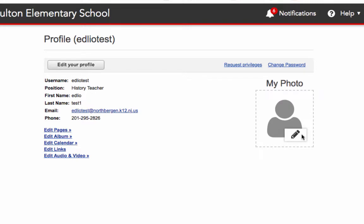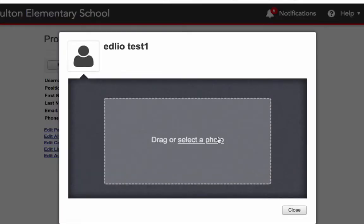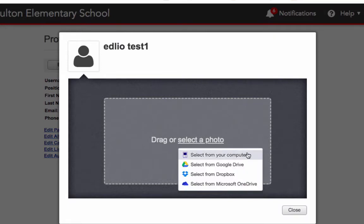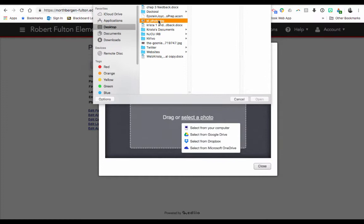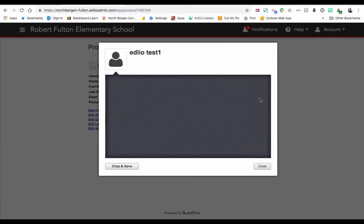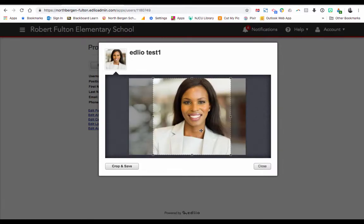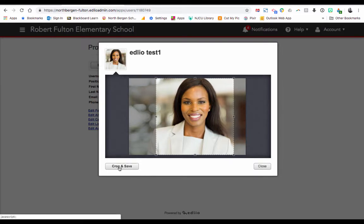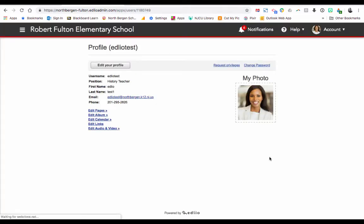You could add a photo of yourself or a photo of something that represents your teaching. Click on the little pencil icon — it says drag or select the photo. Click Select the Photo. You have options for where to choose your photo from. Mine is saved on my desktop so I'll click Select From Your Computer and choose the teacher's photo. Click Open — this is my professional photo. You could crop it the way you want, then click Crop and Save.